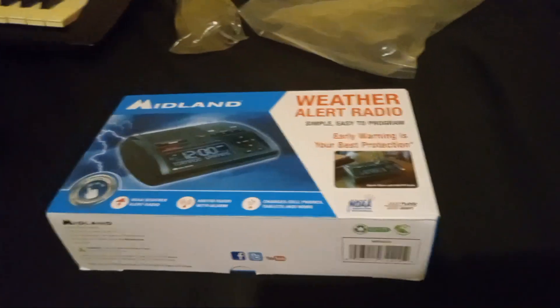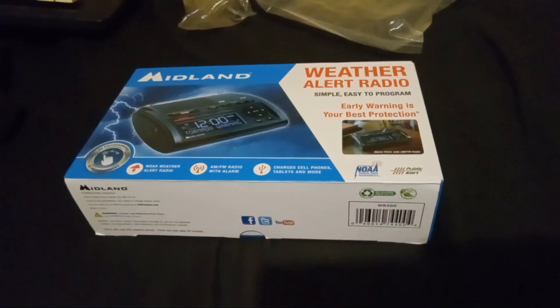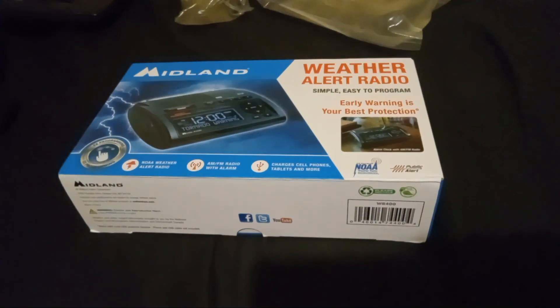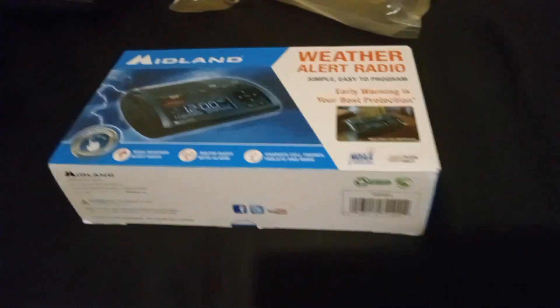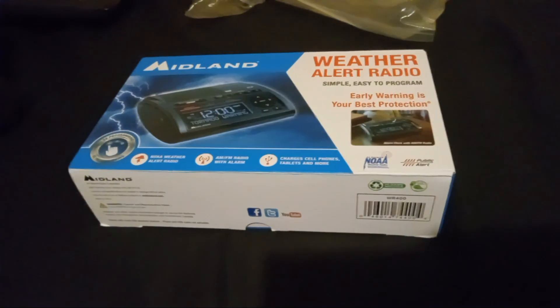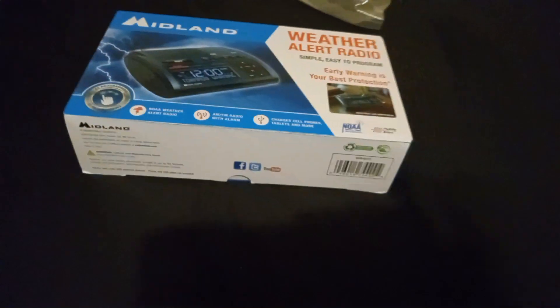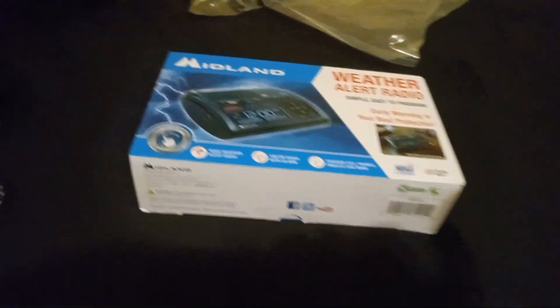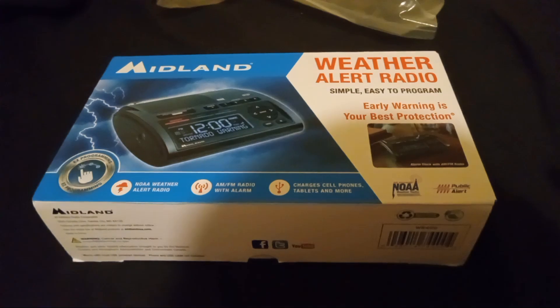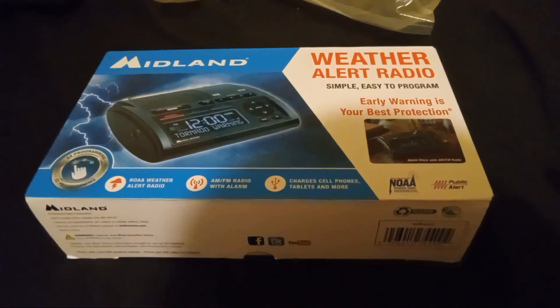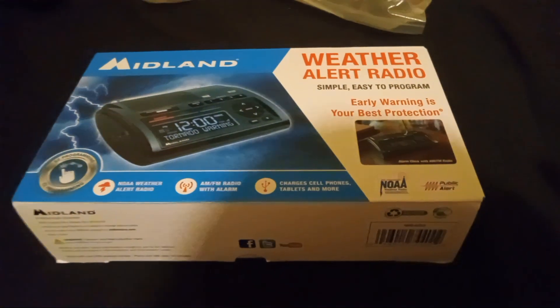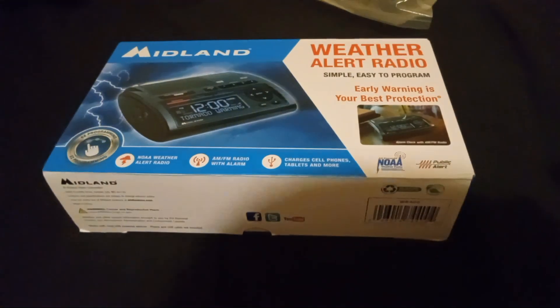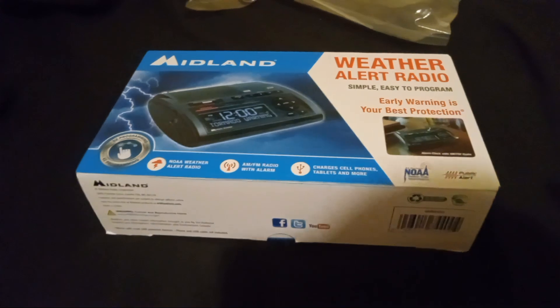But anyway, why would he say the OK Will? I don't know. But anyway, this is a Midland WR400 Weather Alert Radio, and it was brand new in box when I first got it, surprisingly. Anyways, let's go ahead and open it.